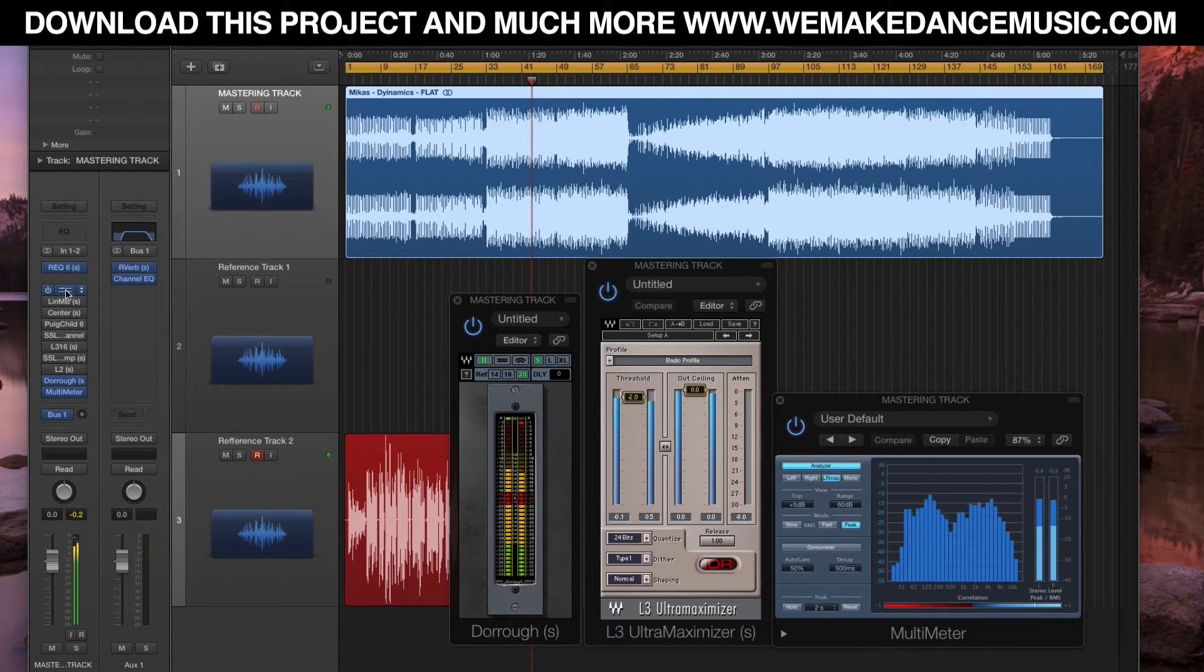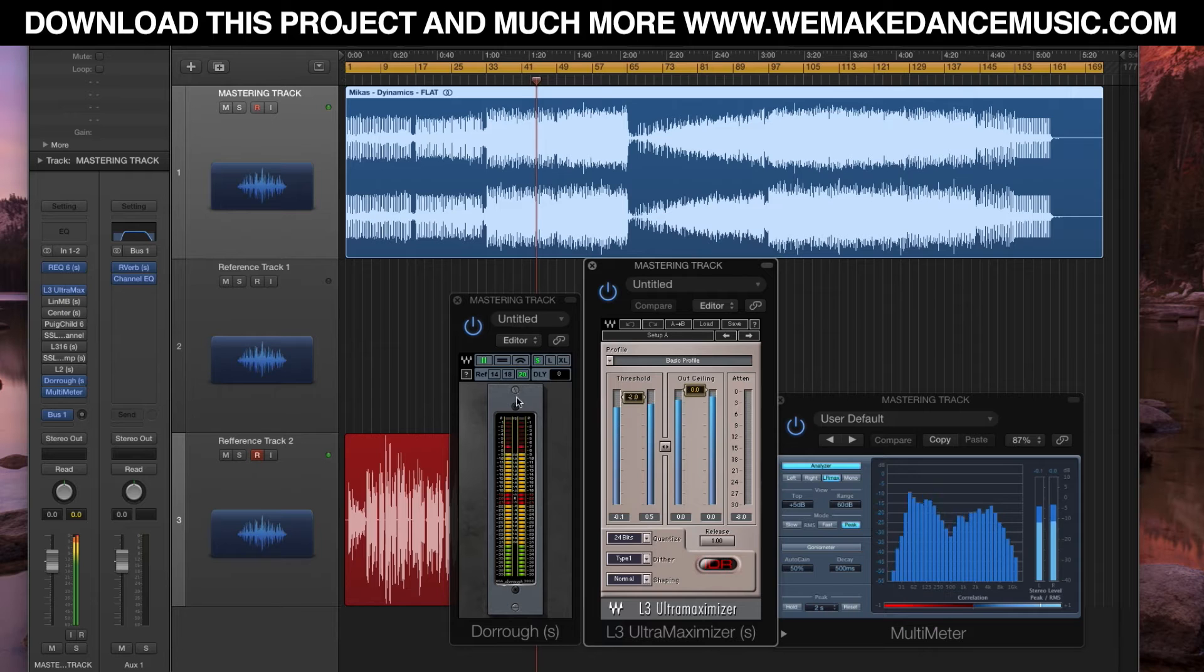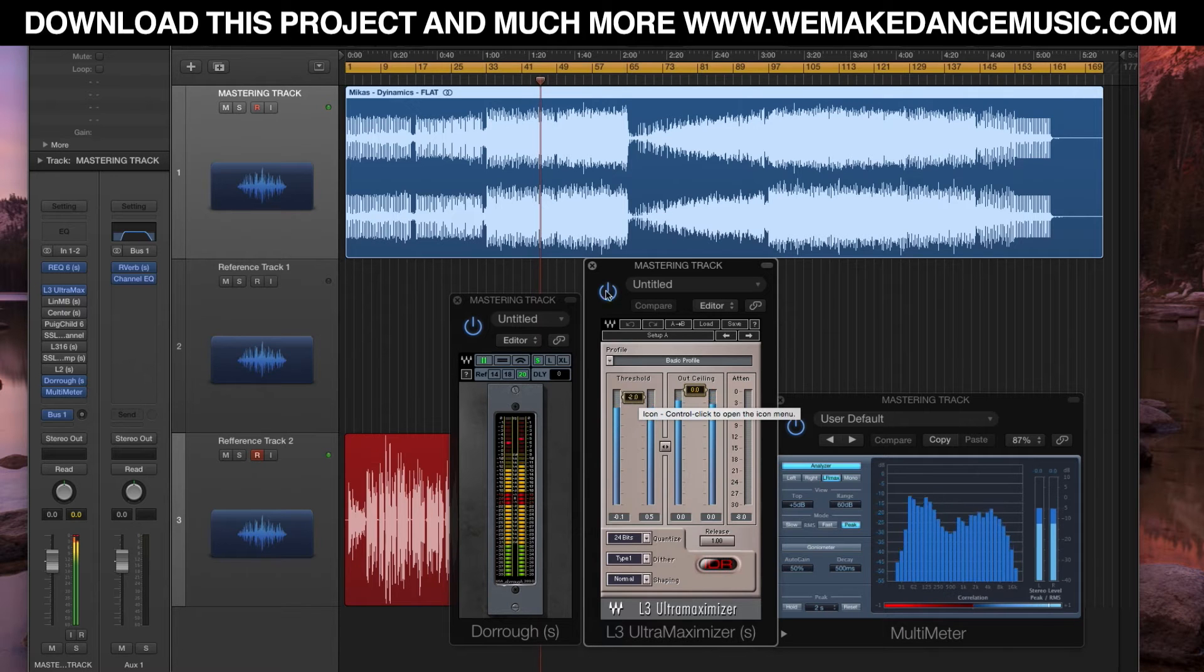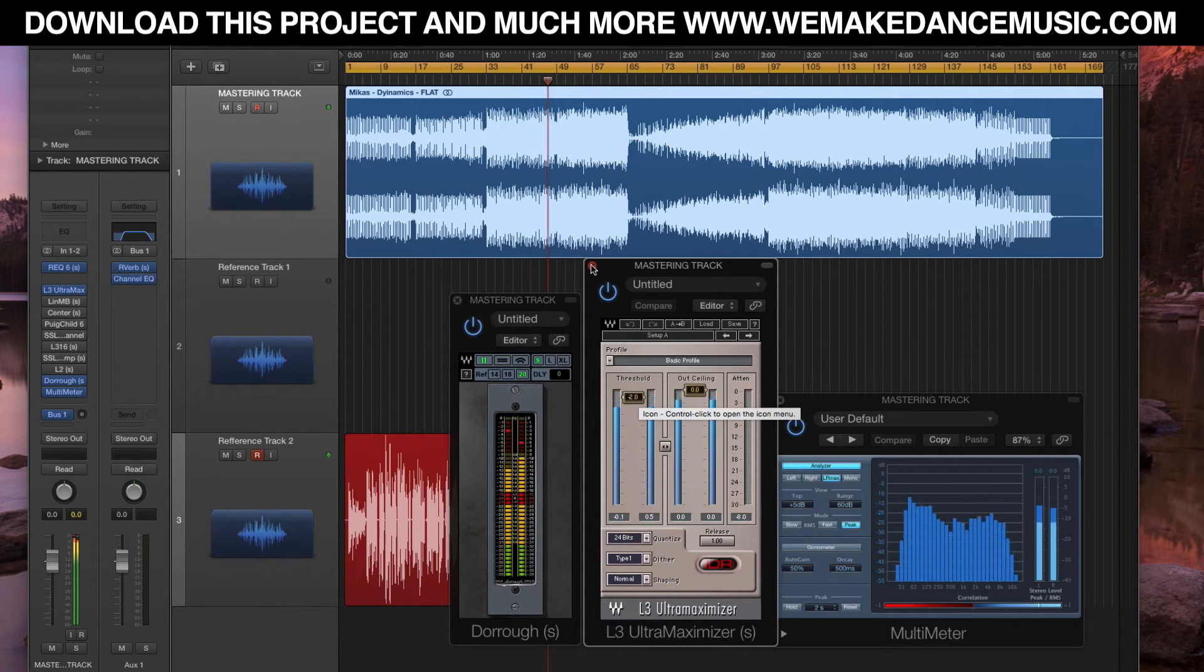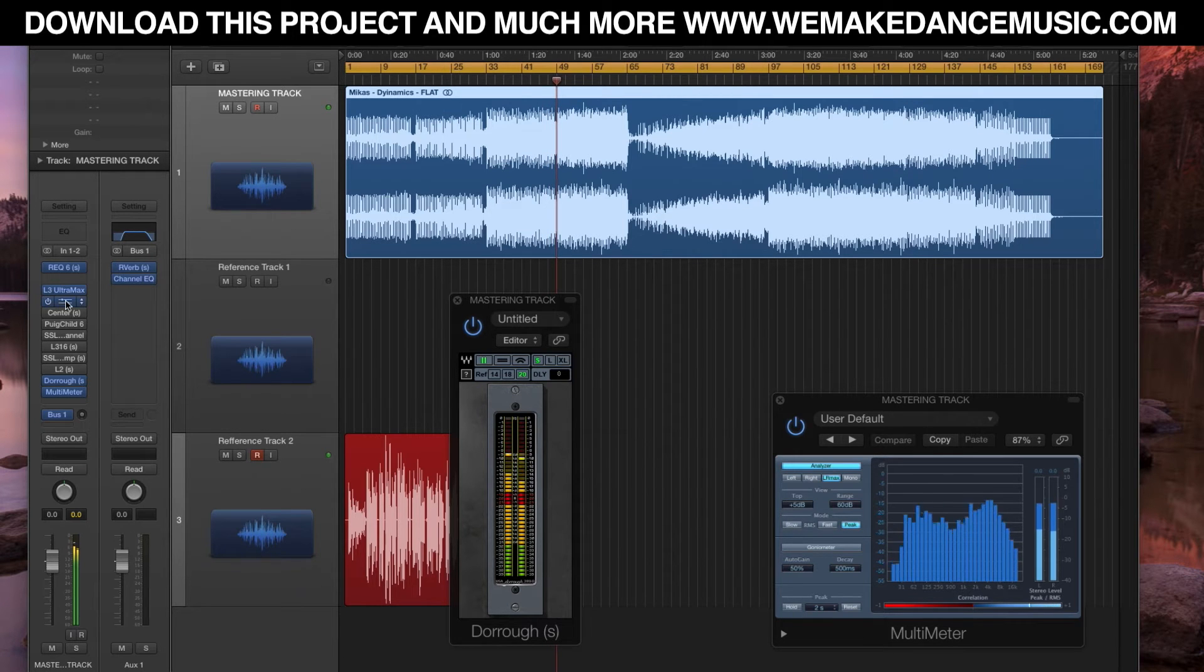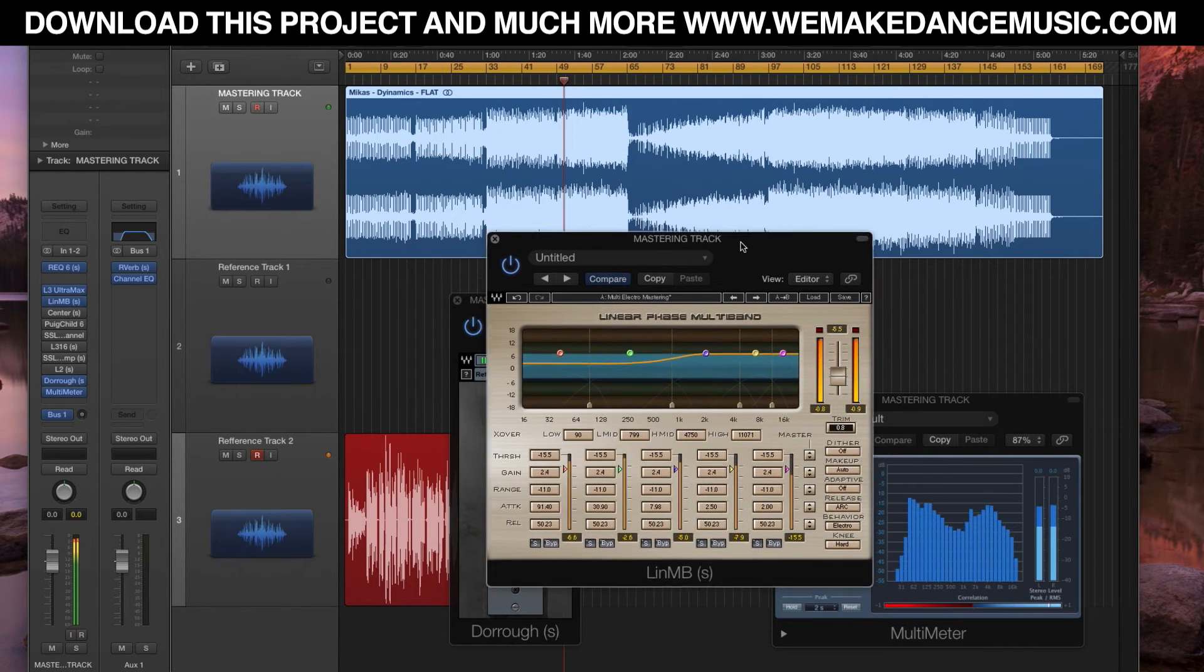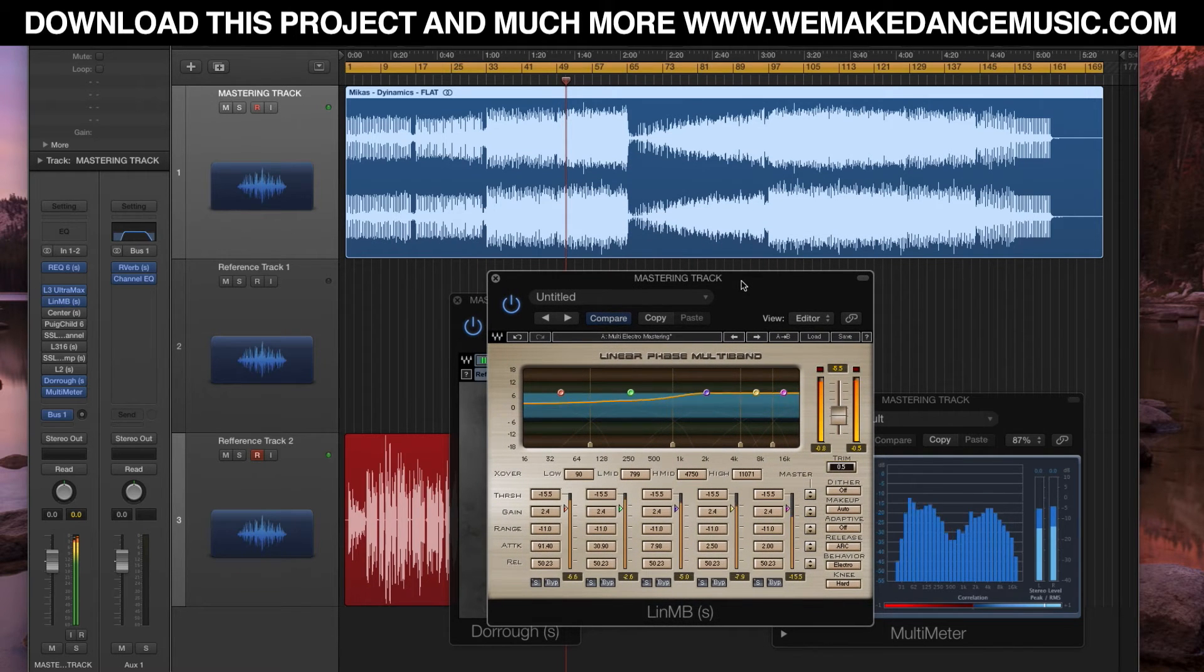Then I'm just gonna take off the peak and get a little bit of loudness with 2 decibels of reduction with the L3 Ultra Maximizer. It's a great, great plugin.